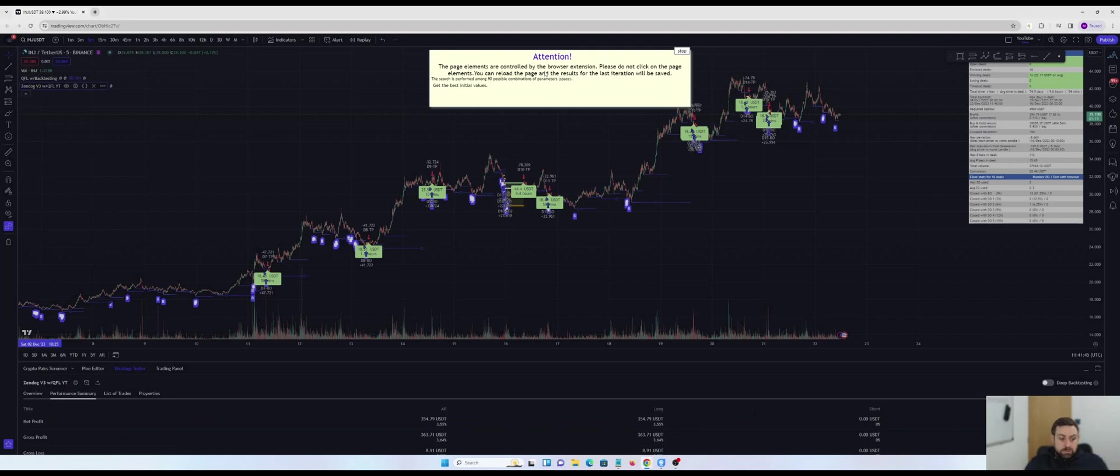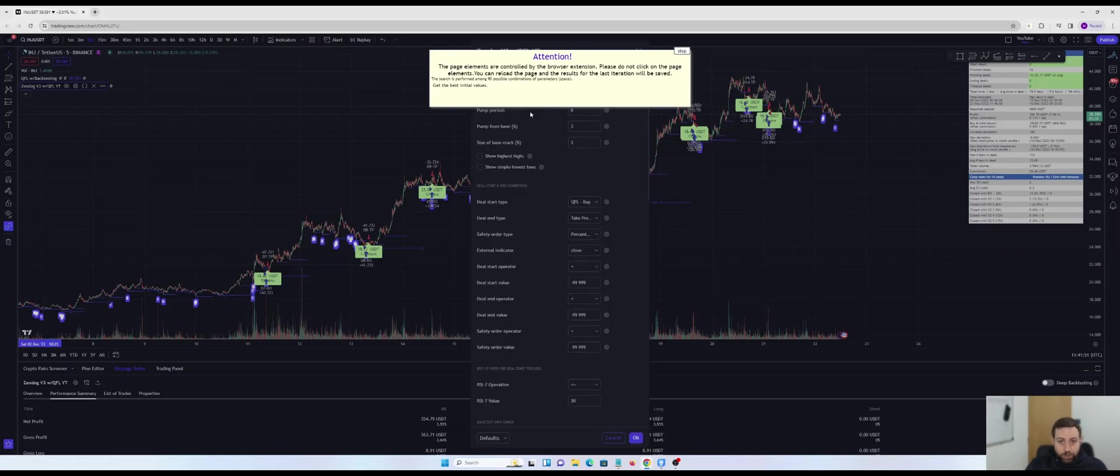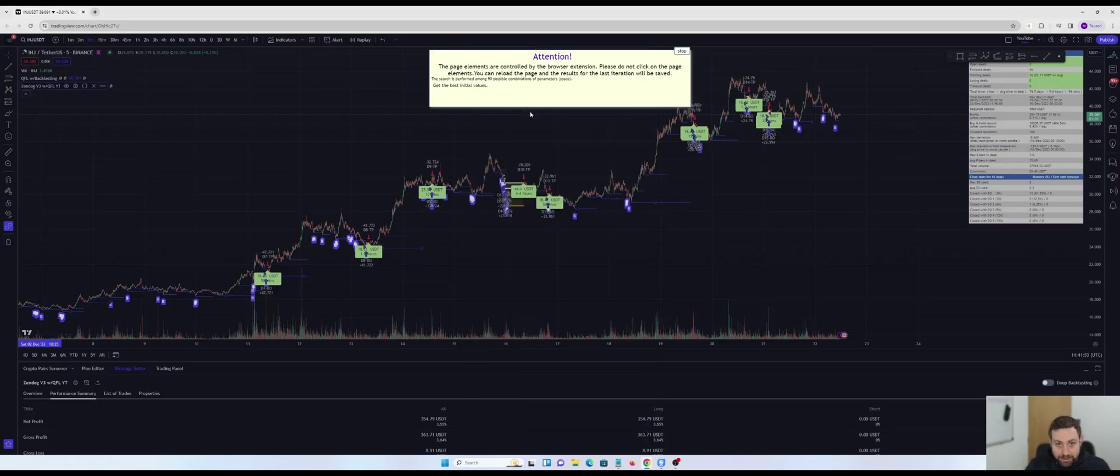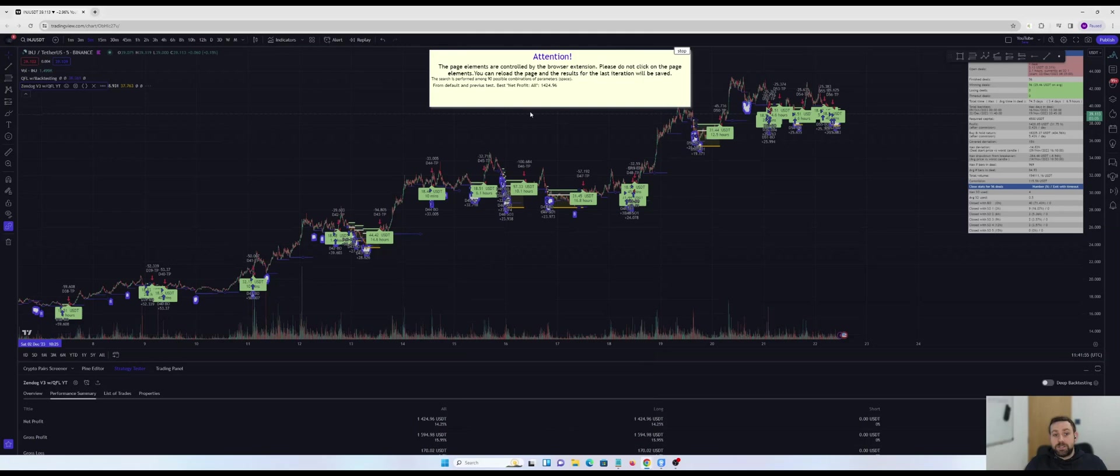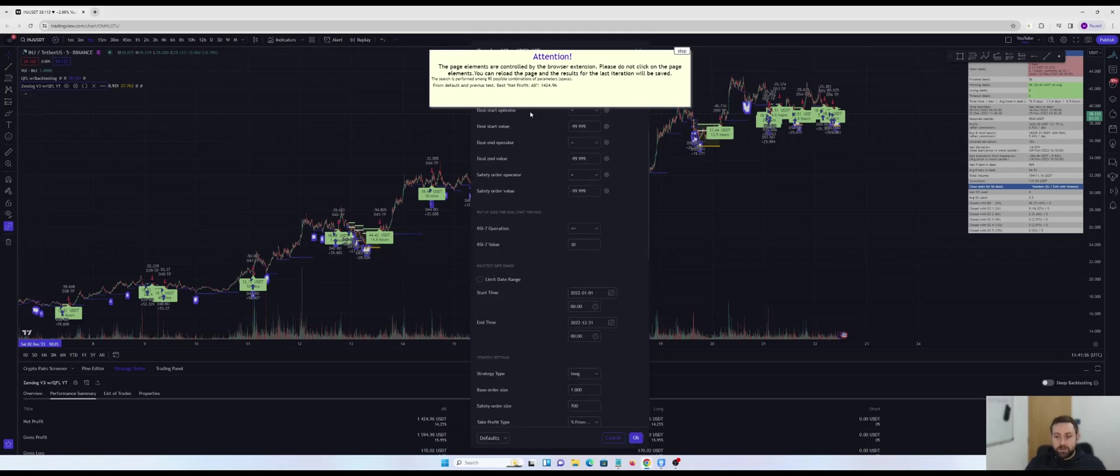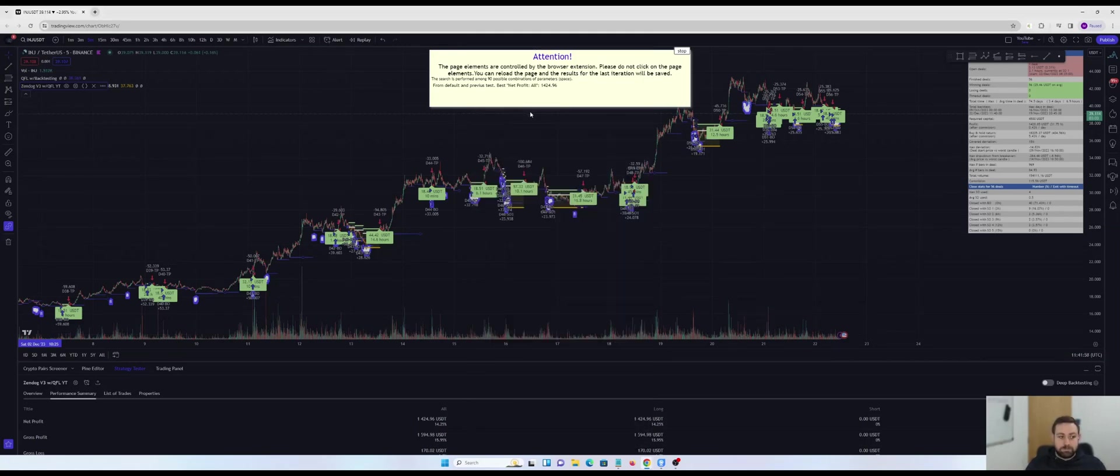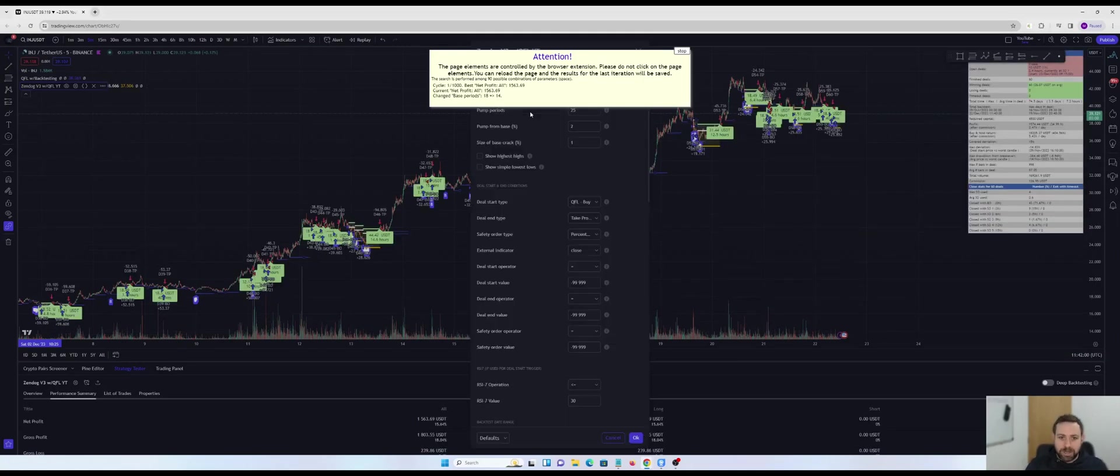I'm going to wait for this to do its thing. It will run through 1000 combinations and it will tell me which is the most profitable combination whilst I'm doing something else.